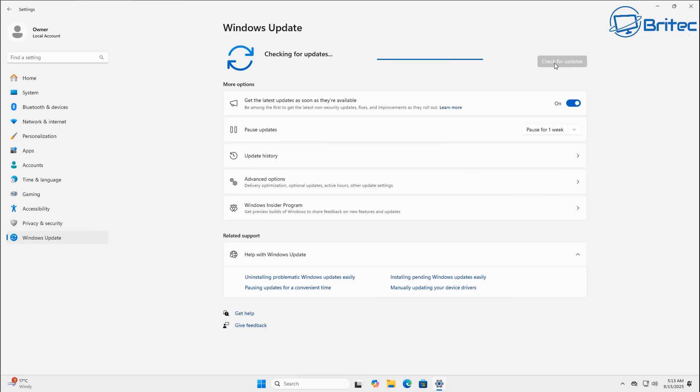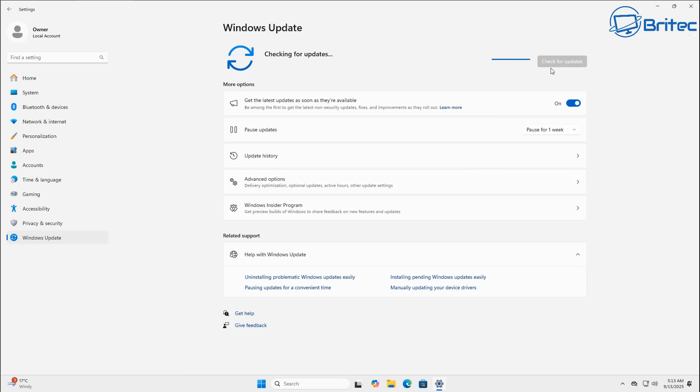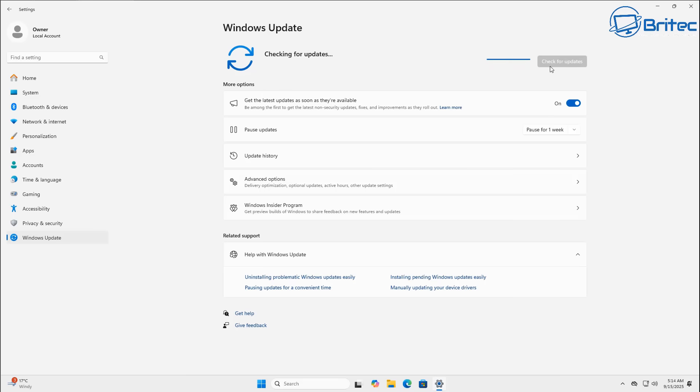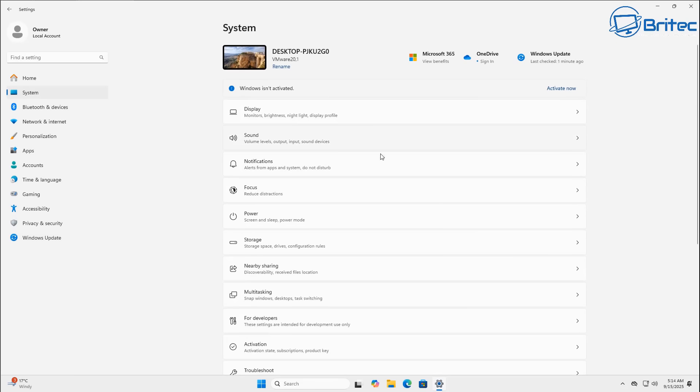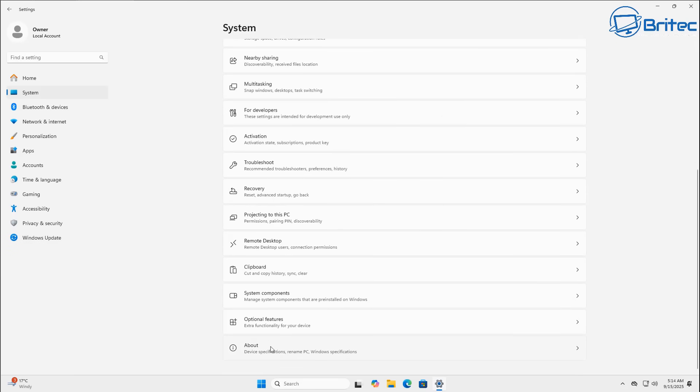So you can see here we're fully updated here right now on 23H2 and you can see we're not being offered the 24H2 version and sometimes this can happen when you've paused feature updates. It might take a while for this to come through and unfortunately sometimes you might need to force the update via using different methods and I'll show you how to do that now if you're in this situation where you've done all the updates and there's no offer for 24H2 and you are on 23H2.